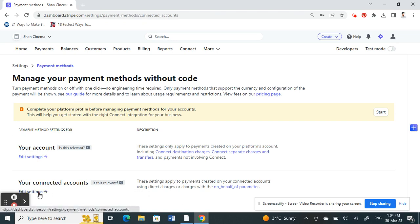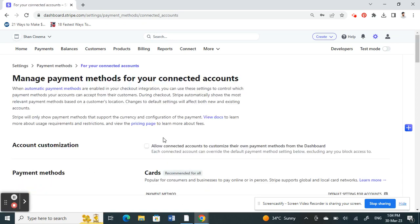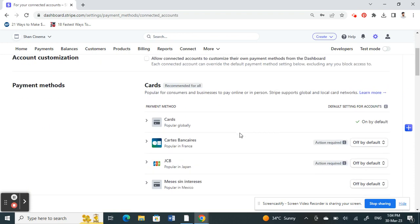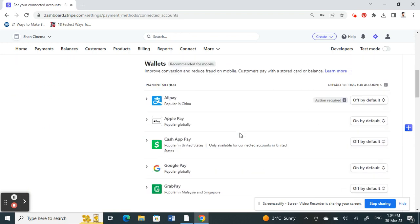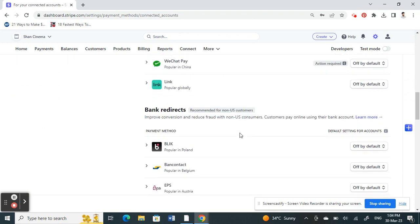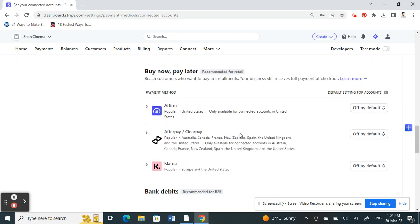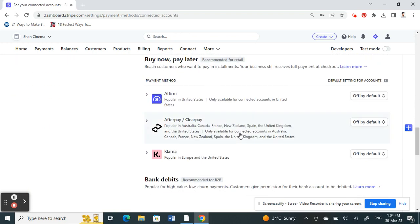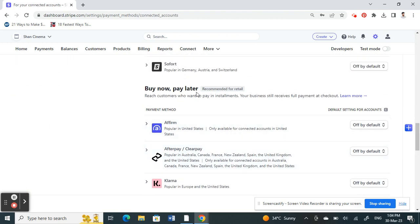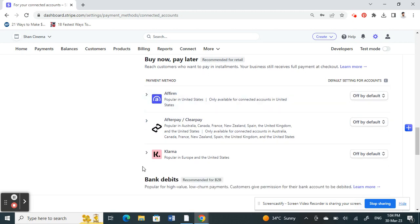Under Connected Accounts, click on Edit Settings. Then under Payment Methods, scroll all the way down until you get to the Buy Now Palette option.